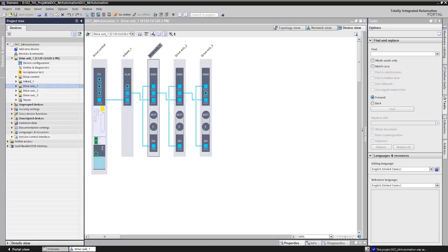In this video we want to give you an insight into the programming environment and create an example for a simple logic. Let's begin.